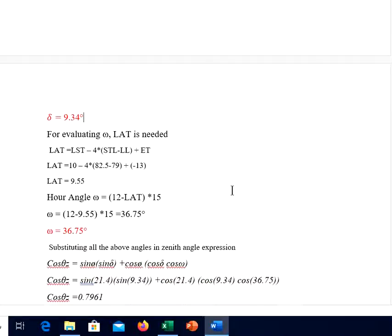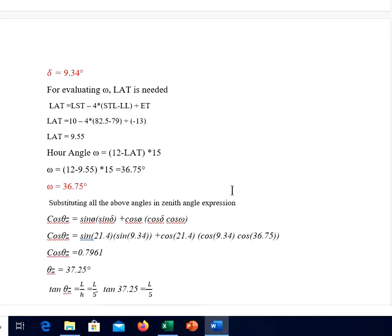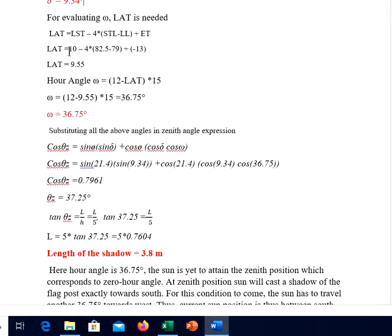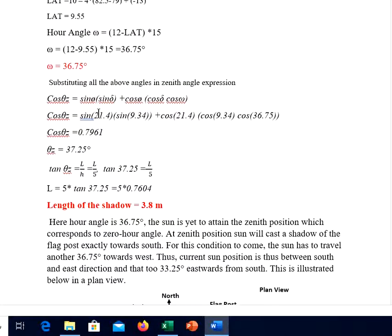For evaluating ω (hour angle), local apparent time (LAT) is needed. Using the expression for LAT: 10 (10 o'clock in the morning) minus 4 × (82.5 − 79) plus the equation of time at 15th April, LAT comes out to be 9.55 hours. Remember, the answer is in decimal. Hour angle ω = (12 − LAT) × 15 comes out to be 36.75 degrees.